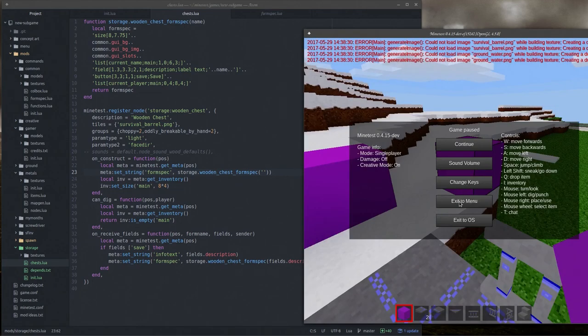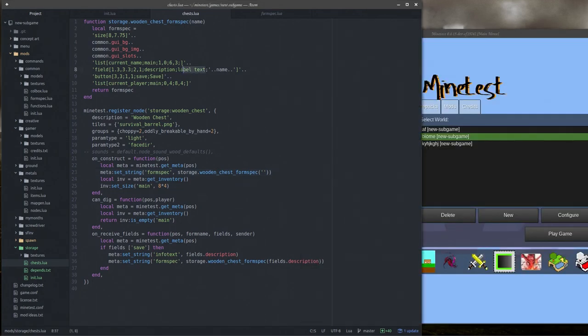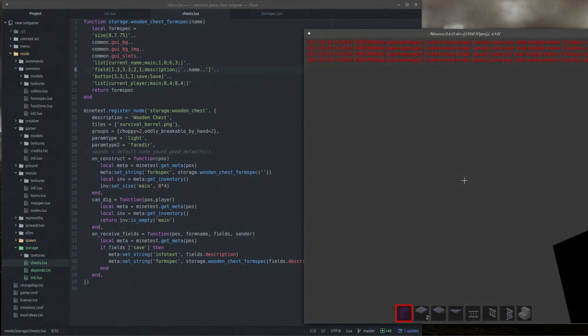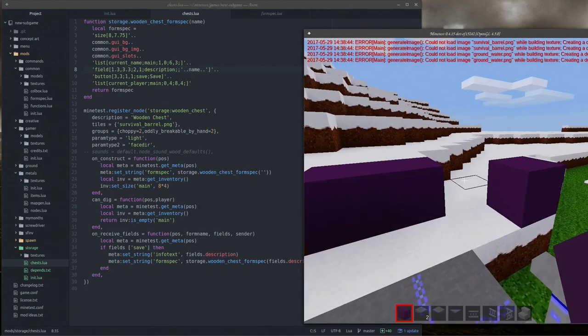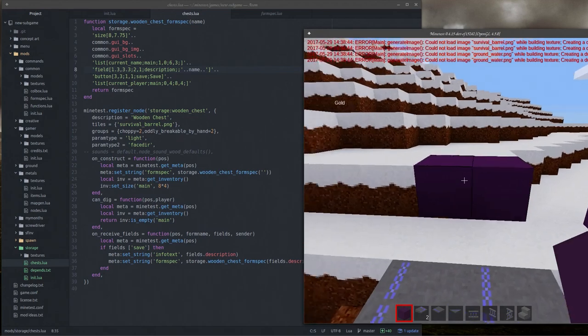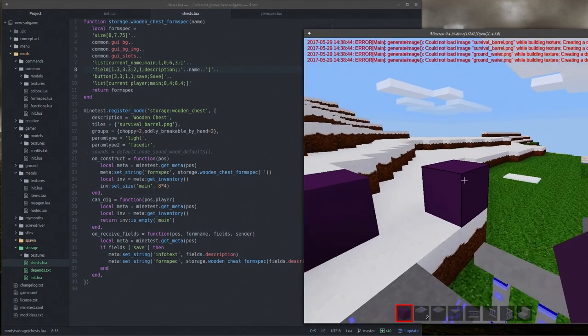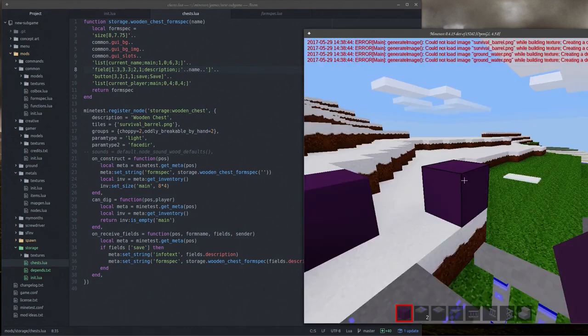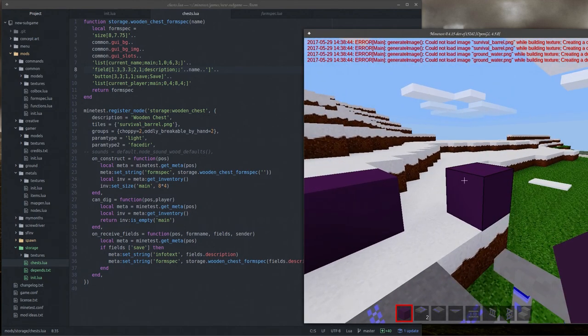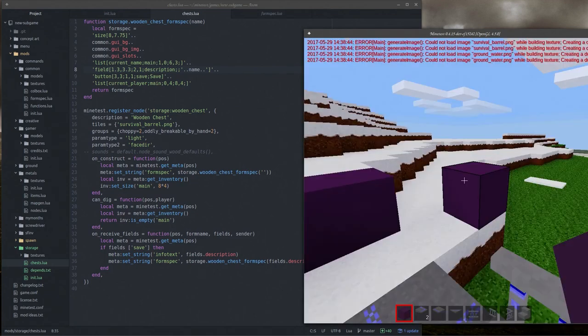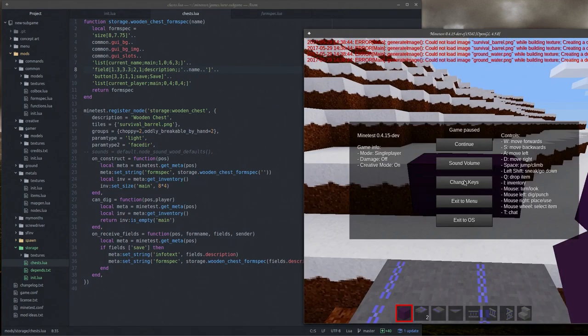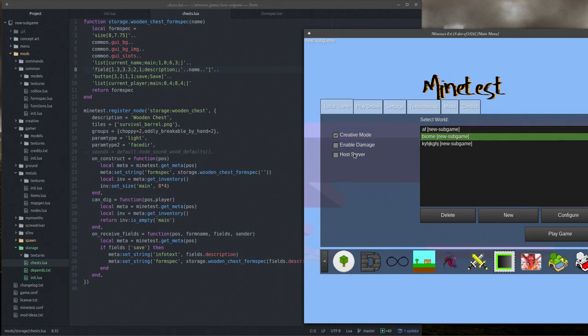Maybe I should just even try to view this and see if it's working at all. OnReceiveFields, we're going to need to get the meta and the inventory. And then if fields save. Do I need to have local mode? I'm not swapping the node. In fact, I don't need the inventory either. I do need the meta, though, because I am setting a InfoText. Yeah. Okay, I think I've got it here. So we need if fields, wait, what? That doesn't make sense. But I guess that's how it is. If you'll save then we want to made a setString InfoText and that InfoText should be set to fields description.